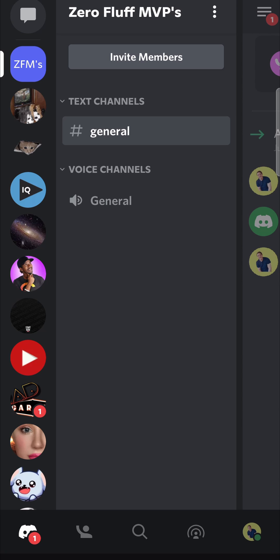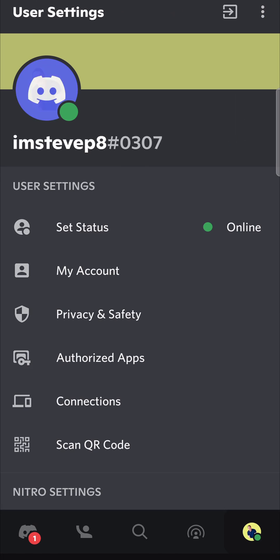What's up guys, so in this video I'm going to be showing you how you can change your About Me on Discord mobile. I'm on the Discord app right now, and if I go to my profile by tapping that button right over there at the bottom right, you can see there's no option to be able to change your About Me.